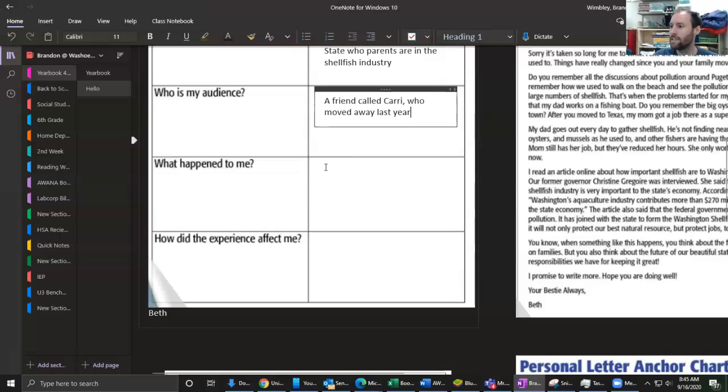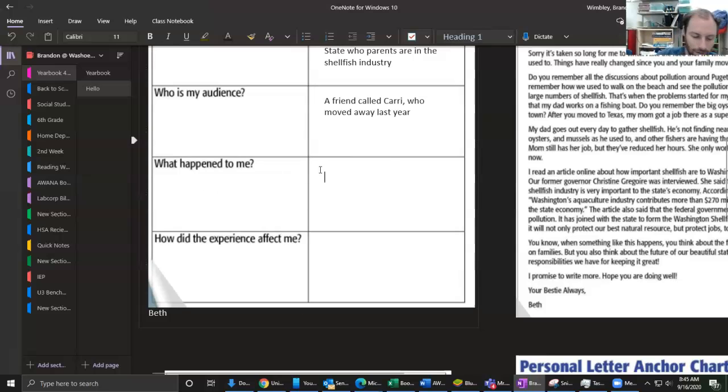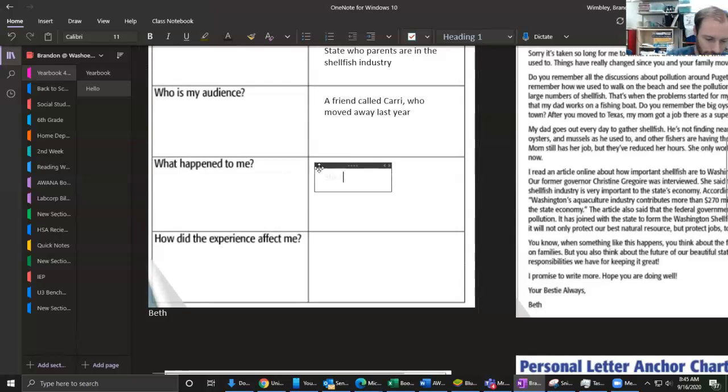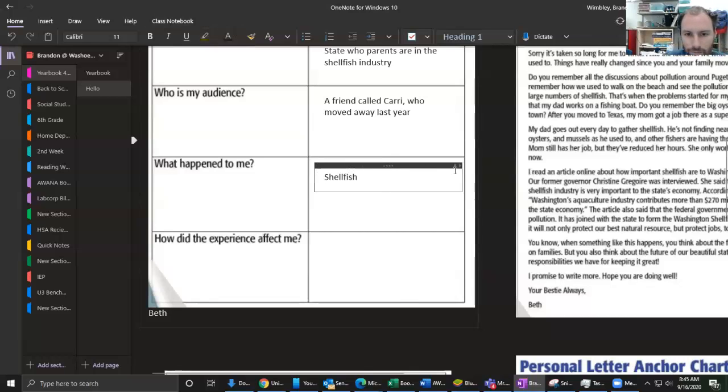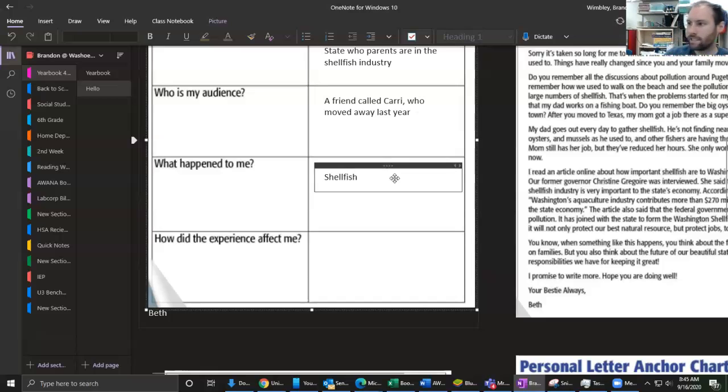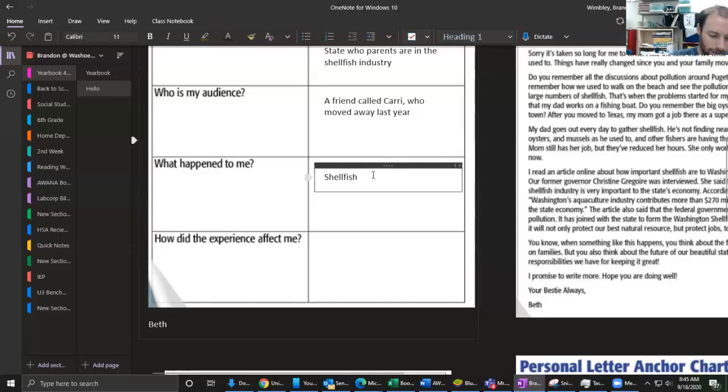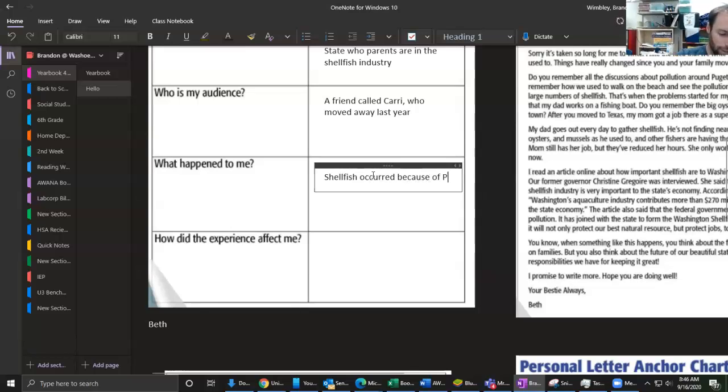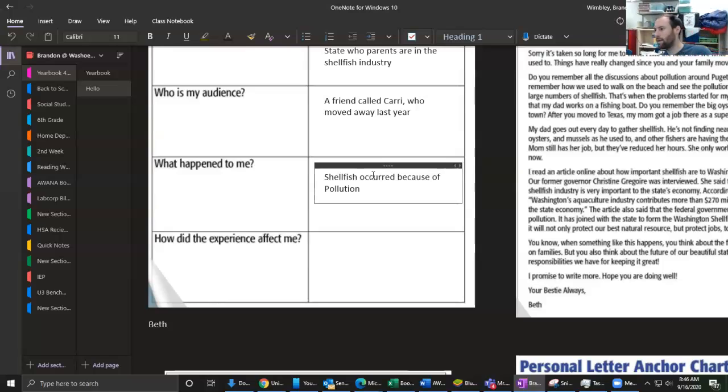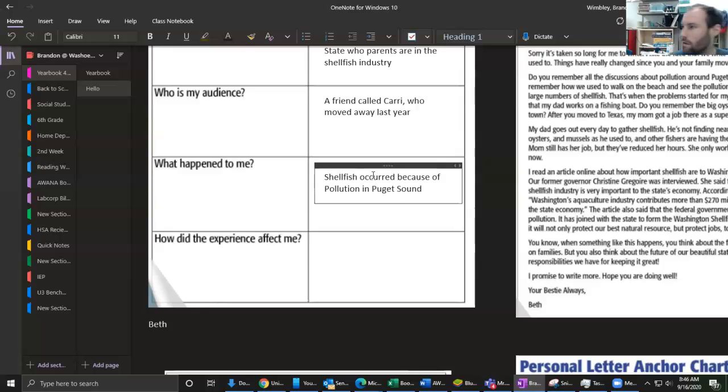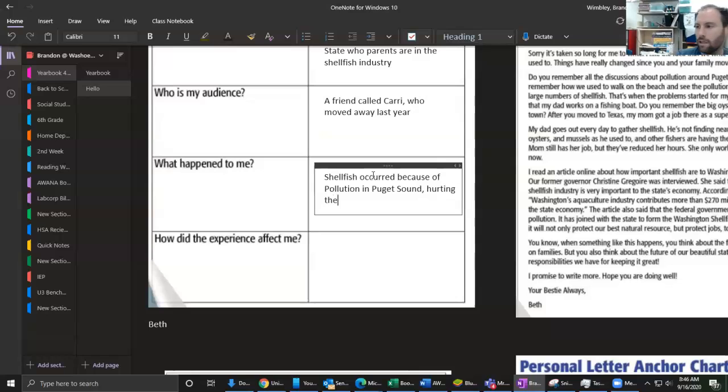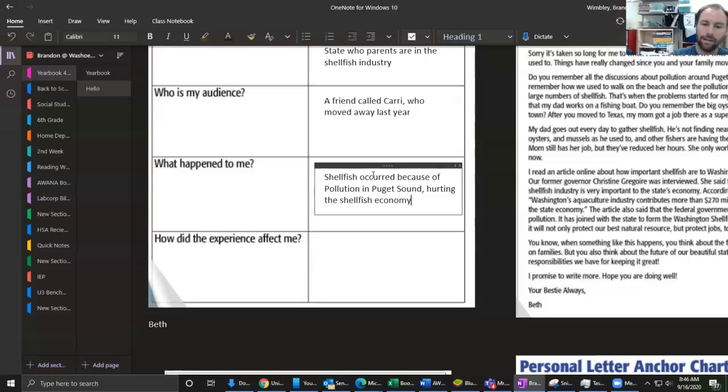And so now my next part for my planning is 'What happened to me?' Well, the shellfish crisis happened to me. Again, let me change that color. The shellfish crisis occurred, and why did it occur? Well, it occurred because of pollution. And I put that capital P there because this is my notes and I know it's something important so it's going to stand out to me. And where this pollution occurred - well, it was in Puget Sound.